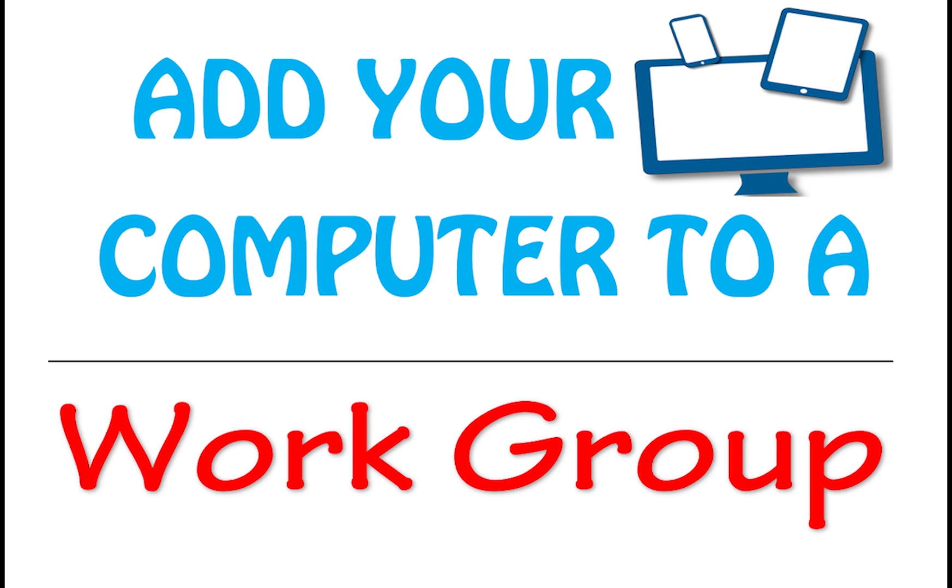Welcome to this channel and let's learn something together. In this tutorial we learn how to add a computer to a workgroup. Login to the computer as an administrator.